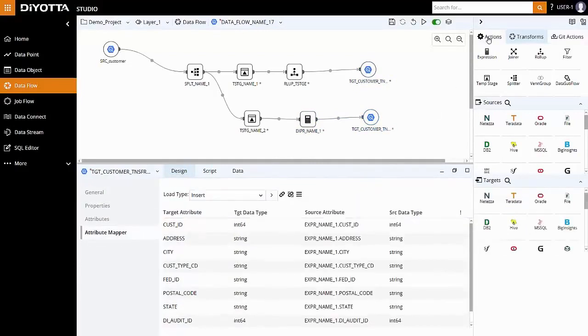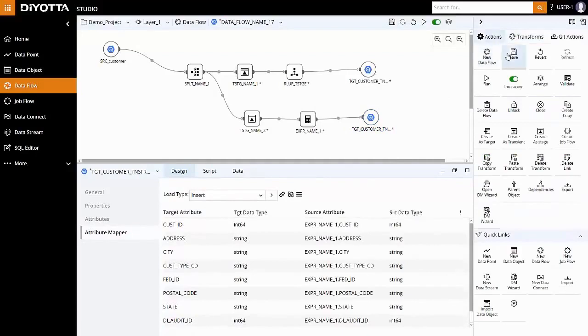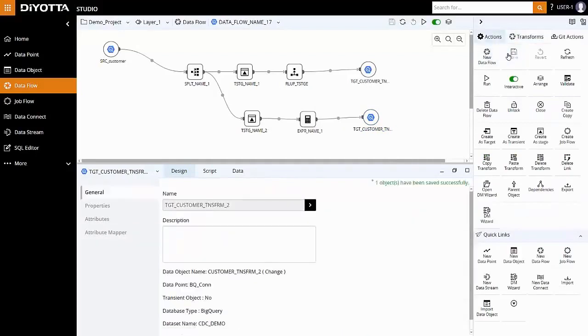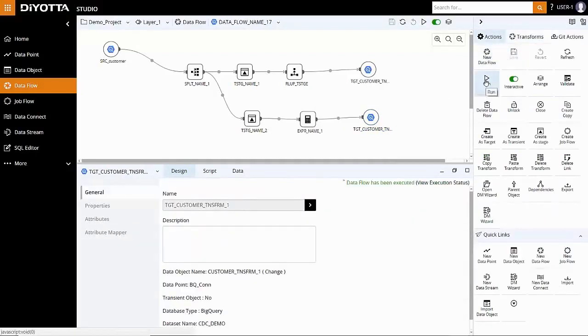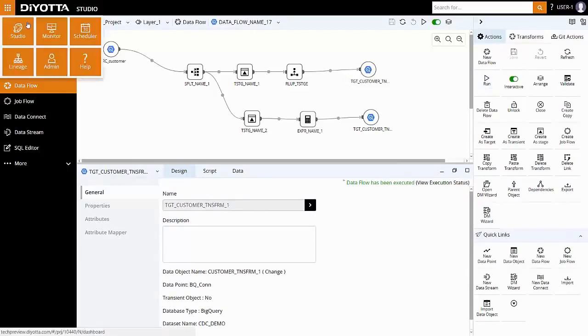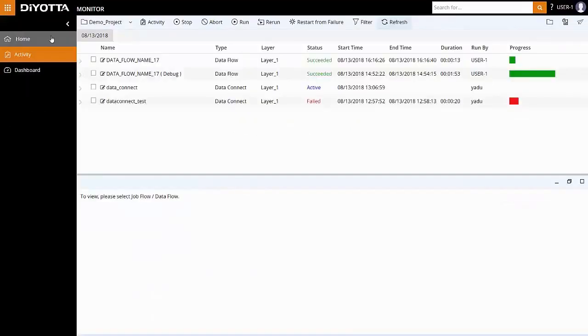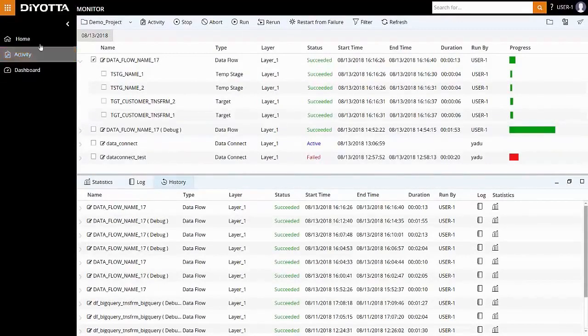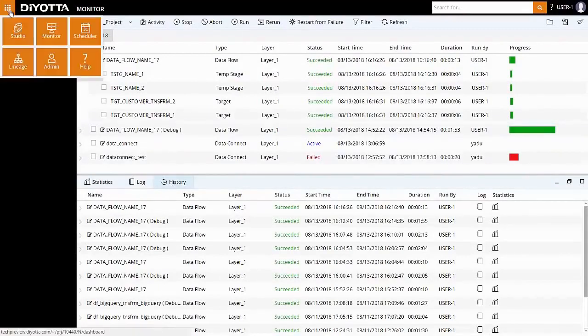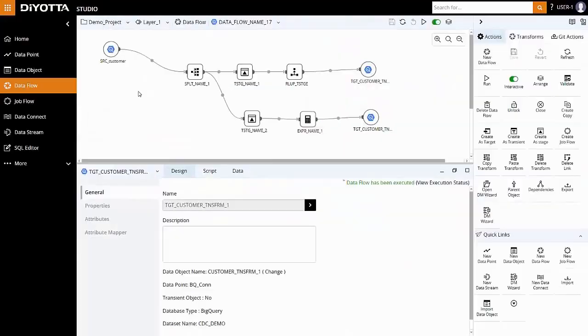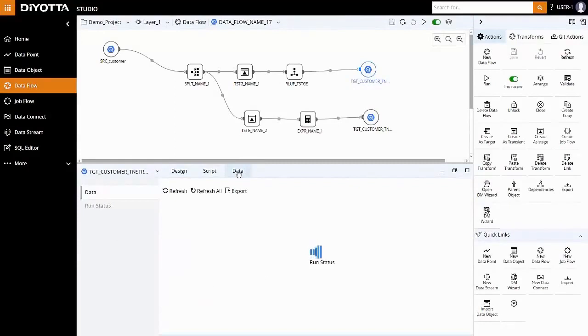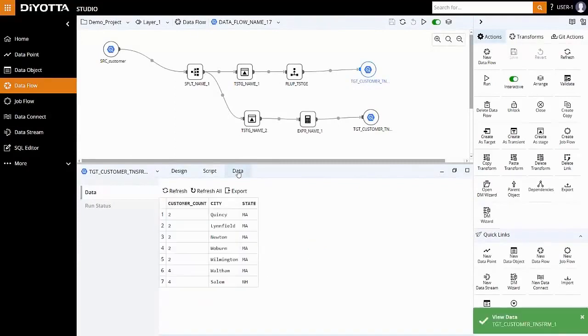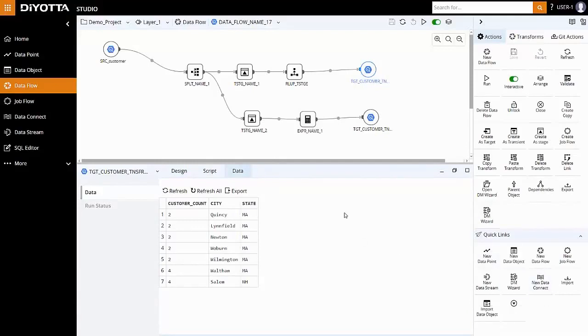Click on Save and then Run to execute the data flow. To check the execution status, either click on View Execution Status or go to the activities screen in the monitor module. Let's verify the data in the target database using the View Data feature in the studio. To view data, go to the data flow, click the target object, and then click on the Data tab in the lower pane. The data has been processed as expected, natively on Google BigQuery, and the processed data has been loaded into the target table.